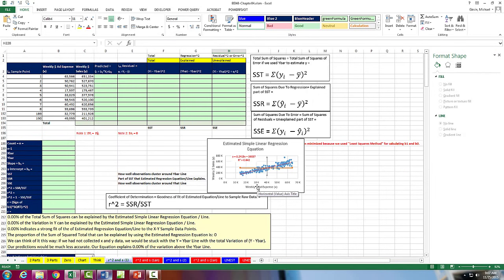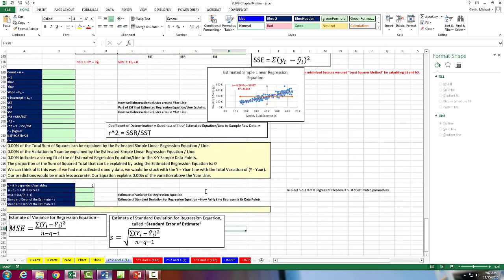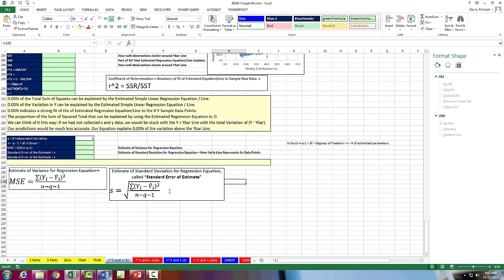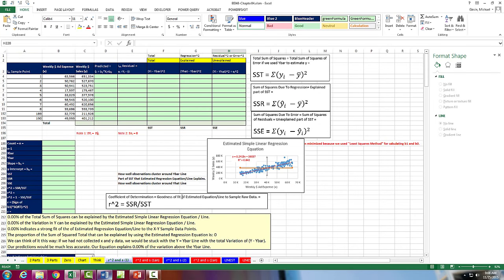In this video, we have a bunch of awesome topics in regard to linear regression. We're going to talk about R squared, a measure for goodness of fit. We're going to talk about SST, SSR, and SSE, measures of variation. And we're going to talk about the standard error of the estimate, an actual estimate of the standard deviation of our regression line.